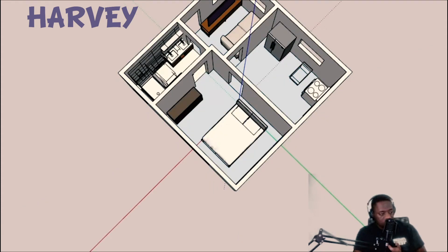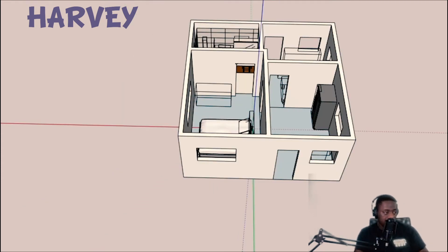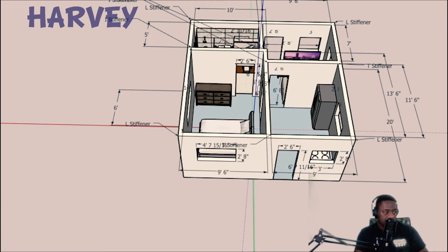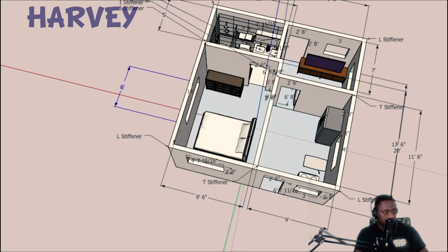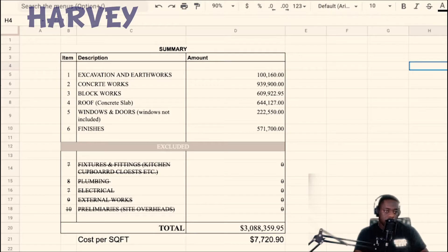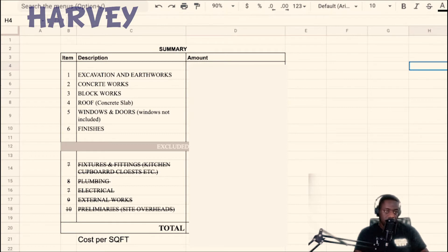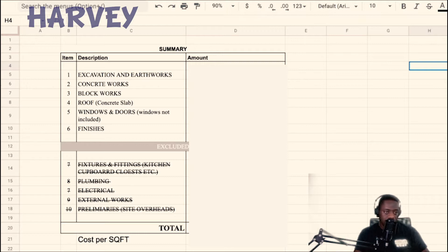In this video, I'll break down the rough cost to build this 20 foot by 20 foot house. The costing is based on rates as of September 2021. I will be breaking down the cost divided in six settings: excavation earthworks, concrete work, block work, roof, windows and doors (but only including doors), and finishes - wall finish and ceiling finish, no floor finish.